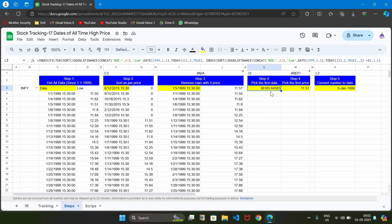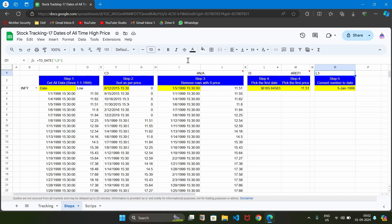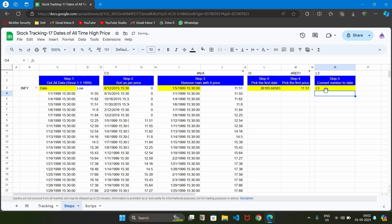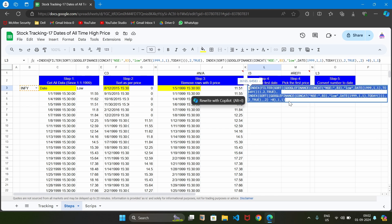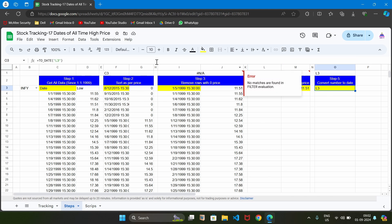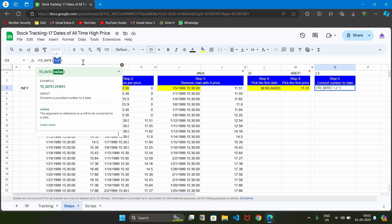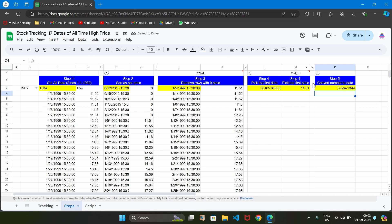The last step is to convert the date into a human-readable format, which we do using the TO_DATE function. We copy the formula from L3 - which contains the raw date from the previous step - by pressing F2, selecting the complete formula excluding the equal sign, pressing Ctrl+C, then escape. We go to O3, replace L3 with Ctrl+V, and hit Enter. Now we get the date in human-understandable format, completing the major work.